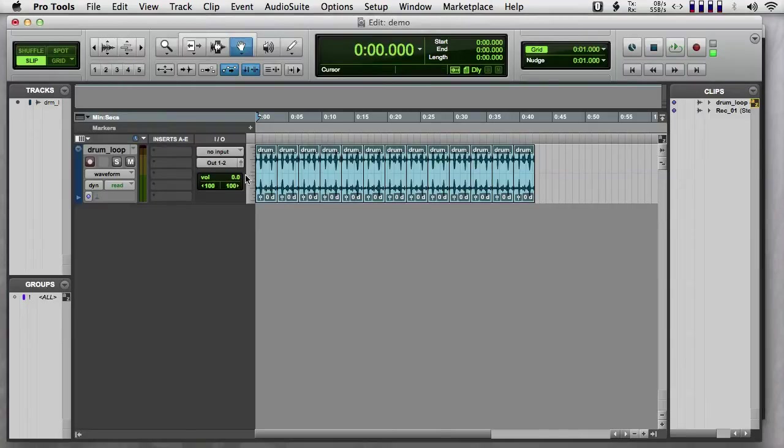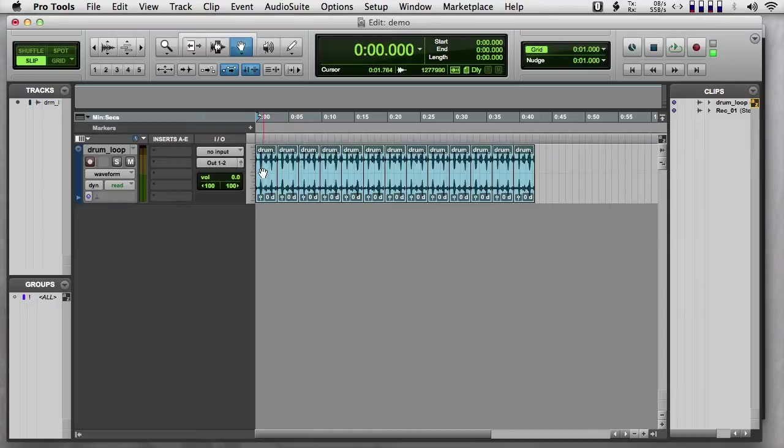Okay, here's a quick look at using automation envelopes in Pro Tools. So I have a simple session here with a drum loop that I've repeated many times.